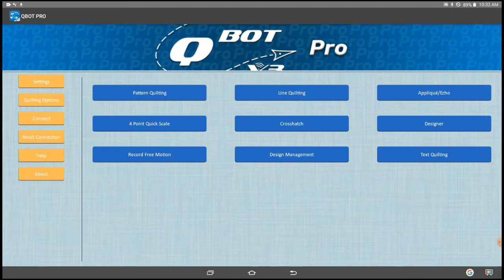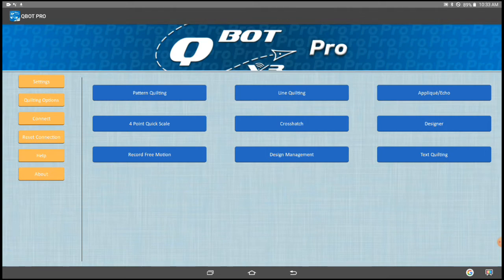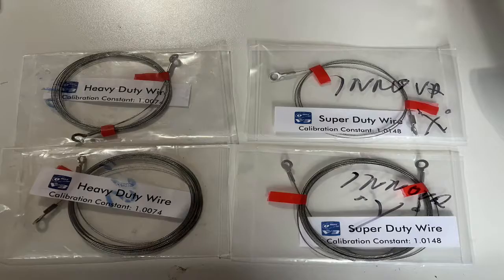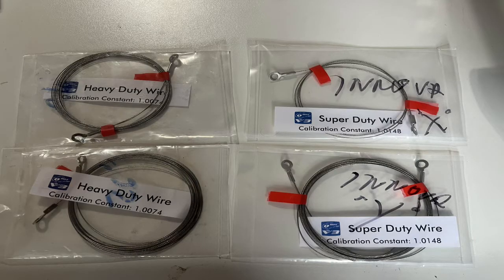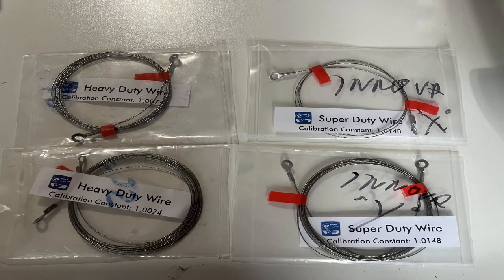You're only going to be able to calibrate for the X axis. You cannot calibrate for the Y axis. This is why you must use the same wire on the X axis you do on the Y axis. So if you're using the standard on the X, you've got to use standard on the Y. If you're doing heavy duty, it's got to be heavy duty.